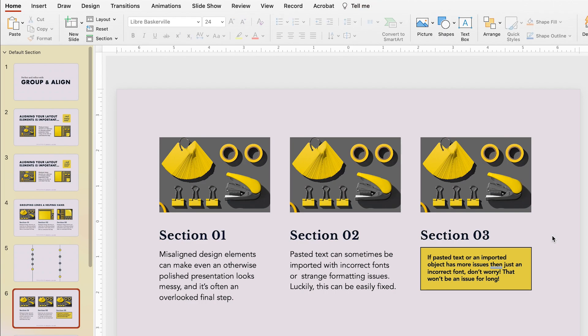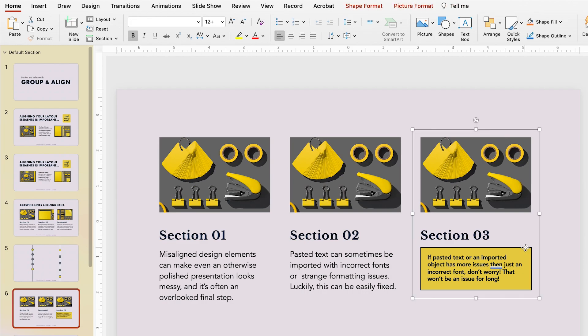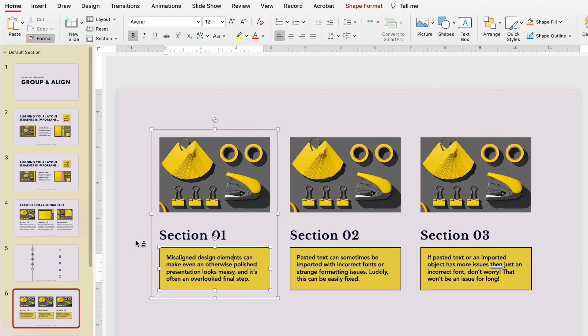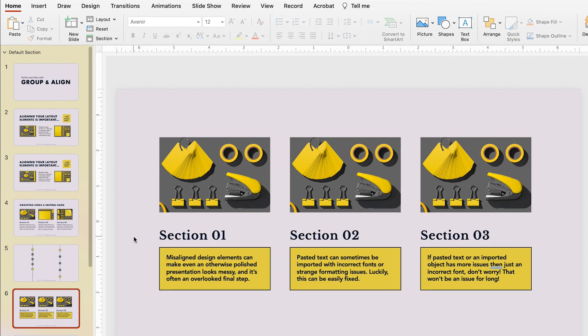If you've pasted an element that has more formatting differences than just text style, you can also use this tool to duplicate entire object styles. Let's say I actually want my first two body copy sections to look like section three — I'll click on the edge of that text box, not the actual text but the text box itself, and double-tap the Format Painter tool. Then I'll click on the other two text boxes in section one and section two, and there you have it — all three boxes now match.